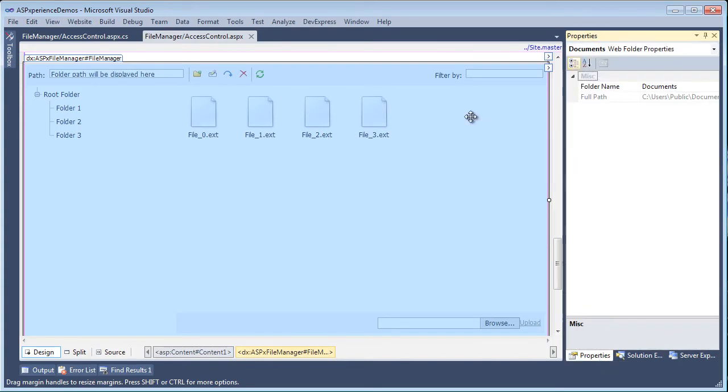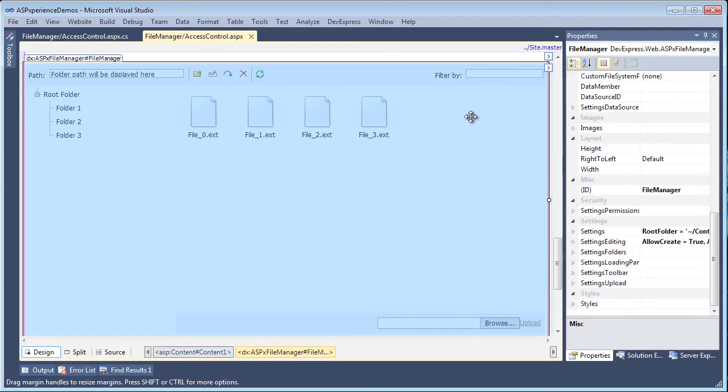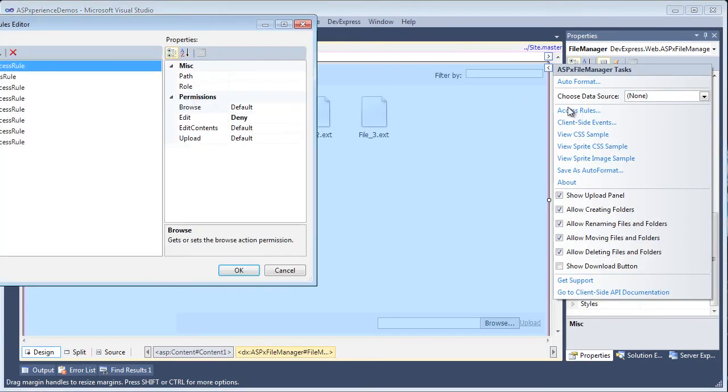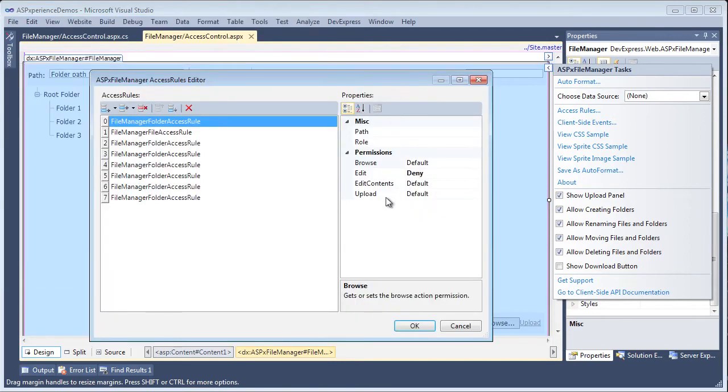So if we take a look at the properties, what we can do is in the design mode, click on the smart tag of the ASP.NET file manager and click on access rules. And this will bring up the access rules editor for the ASP.NET file manager.